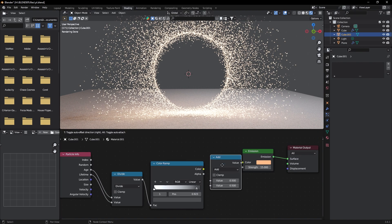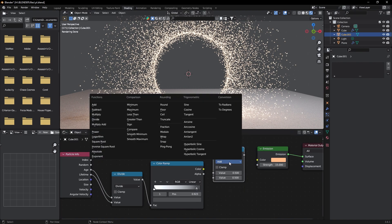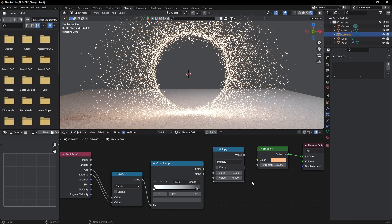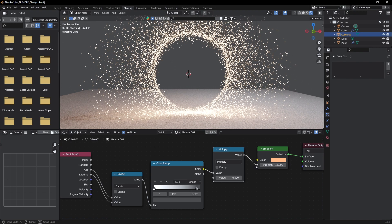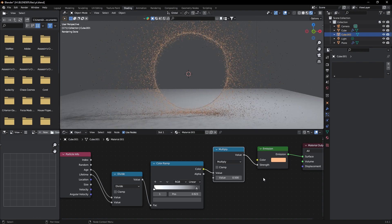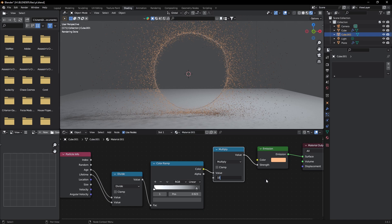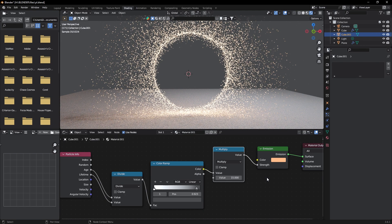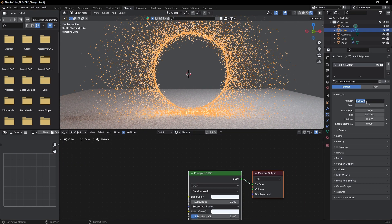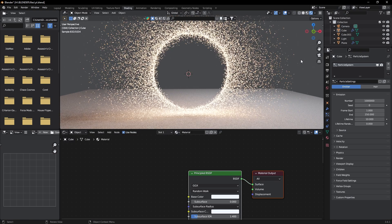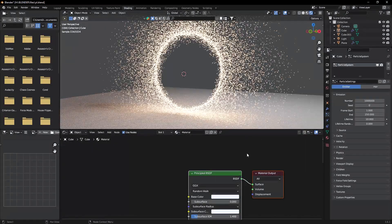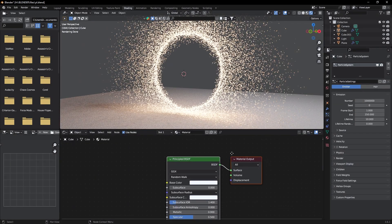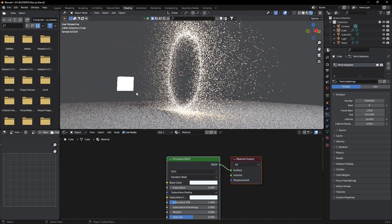Now add a Math node again and change it to Multiply. Connect the color to this value and this one to the emission strength. Now we will change this value to 15 for the emission. Increase the number of particles more. Now our particles are getting dimmer outside.